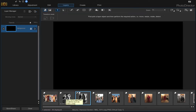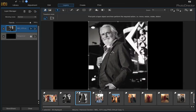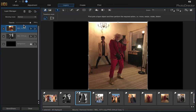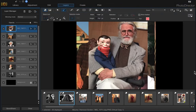Once you have your background filled in with black, we want to start loading our photos. Click on the photos at the bottom and drag them up until you have all the photos you want to use for your business card. Now that we have all the photos loaded, we need to create the strips for them, but we need to create a selection first.